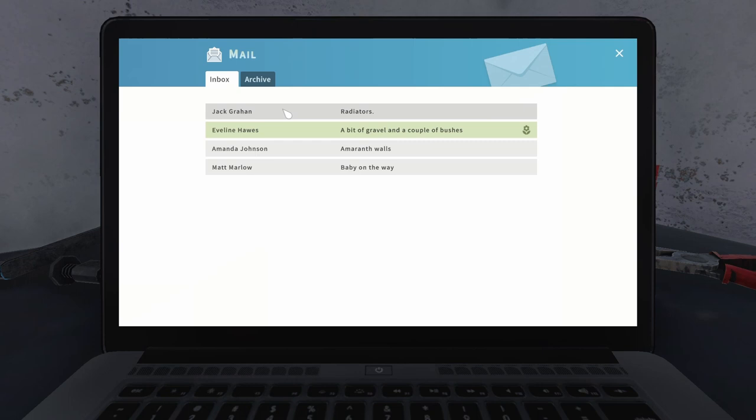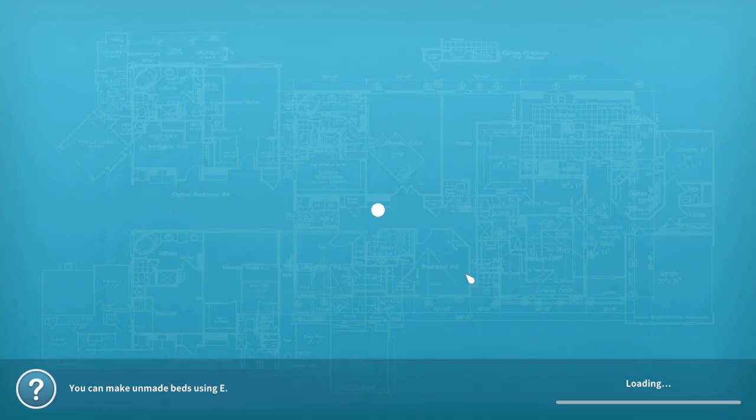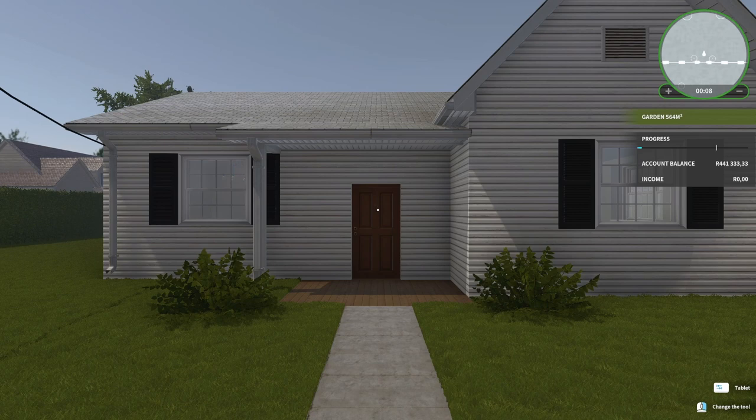Let's see what we got from Mr. Jack. I will pay you if I am fully satisfied or you get nothing. Winter is coming, the winters are hard here and no radiator. All right, we are finally here.